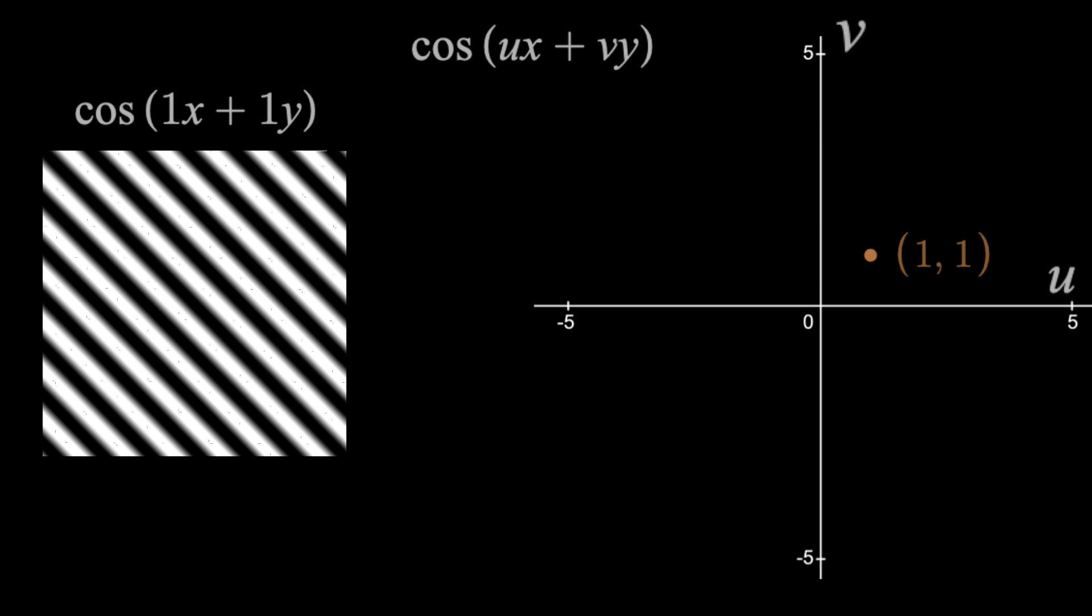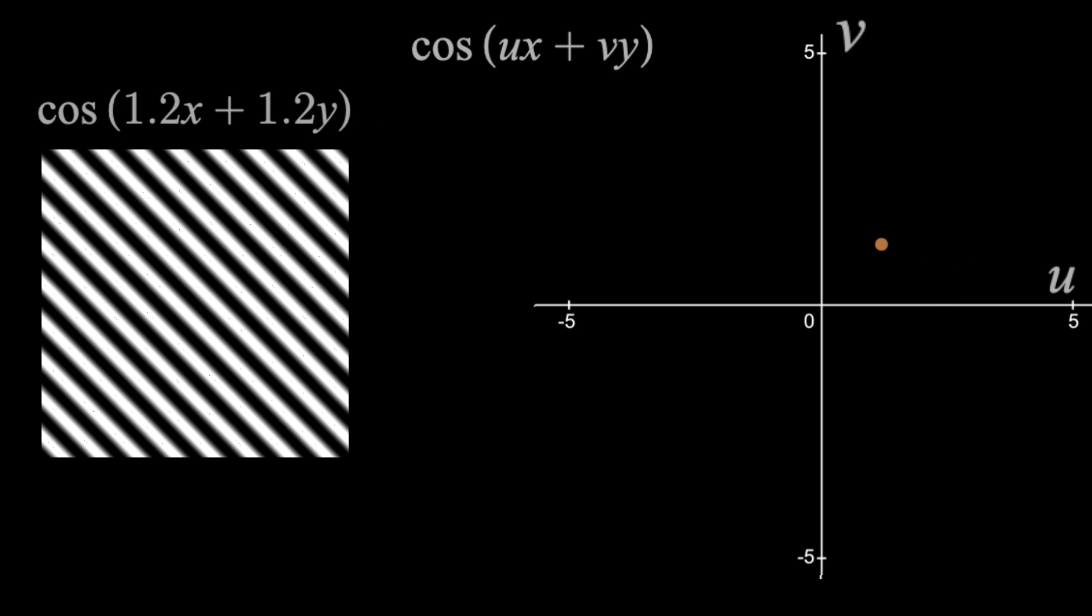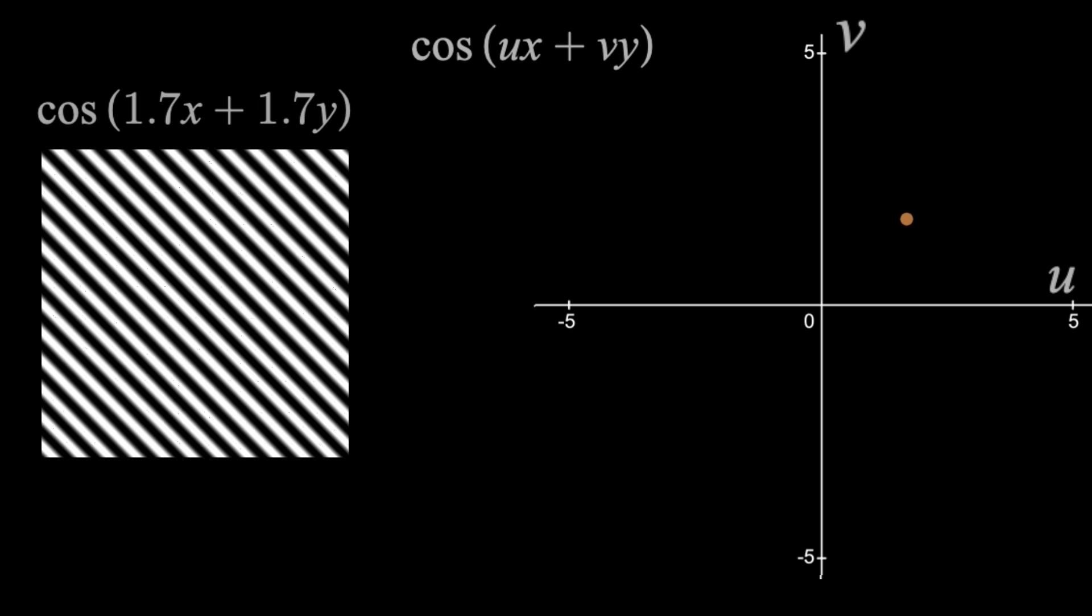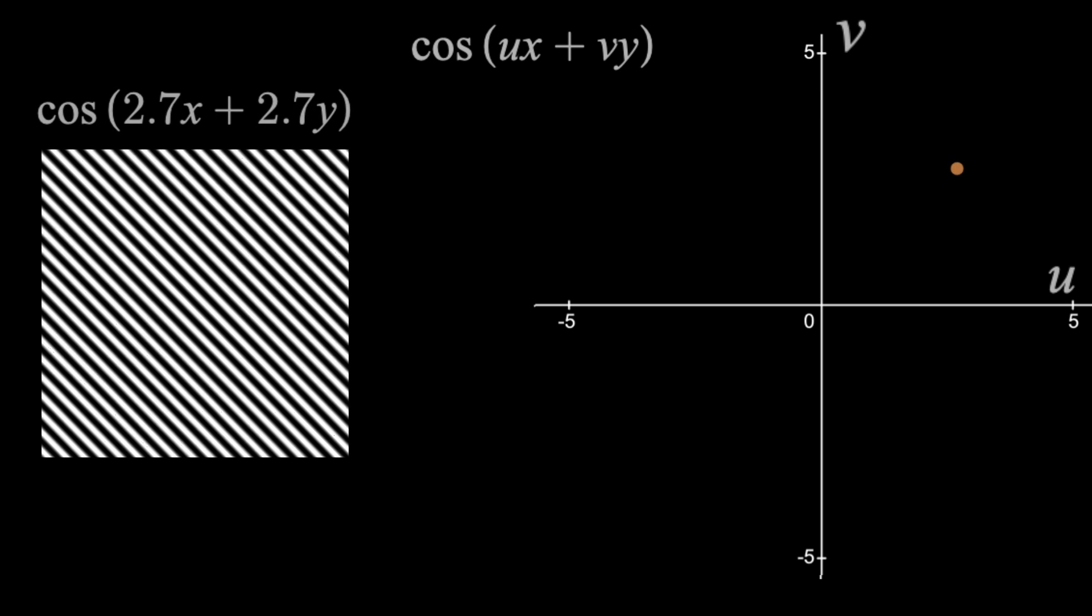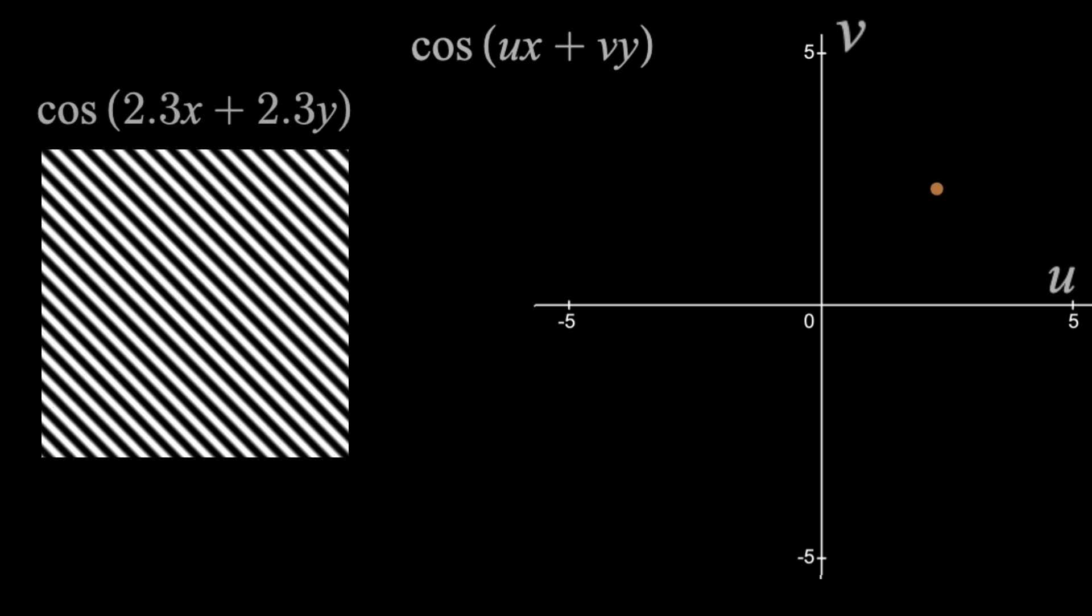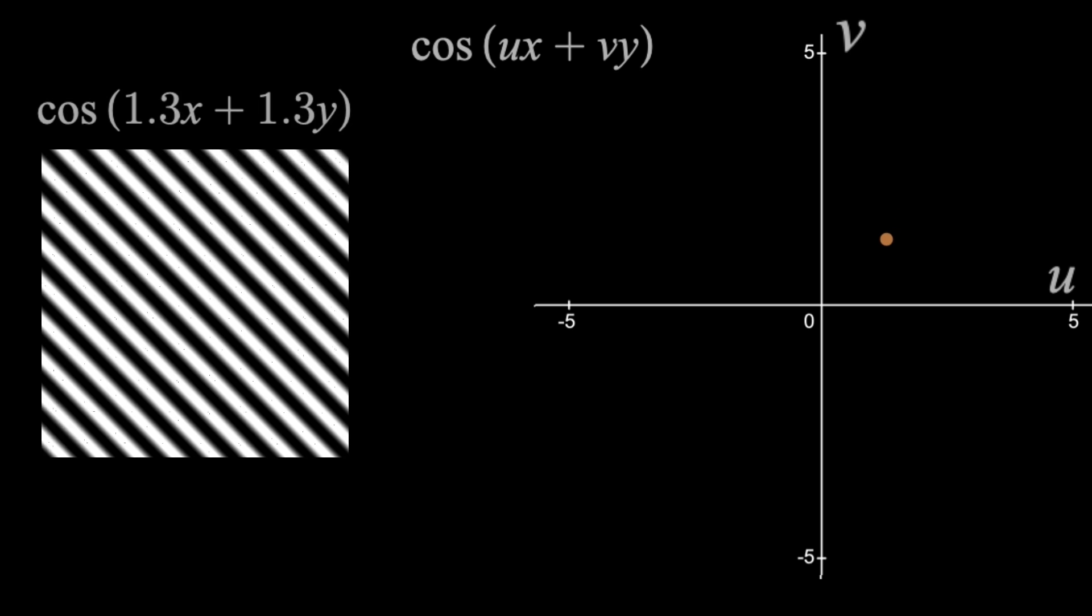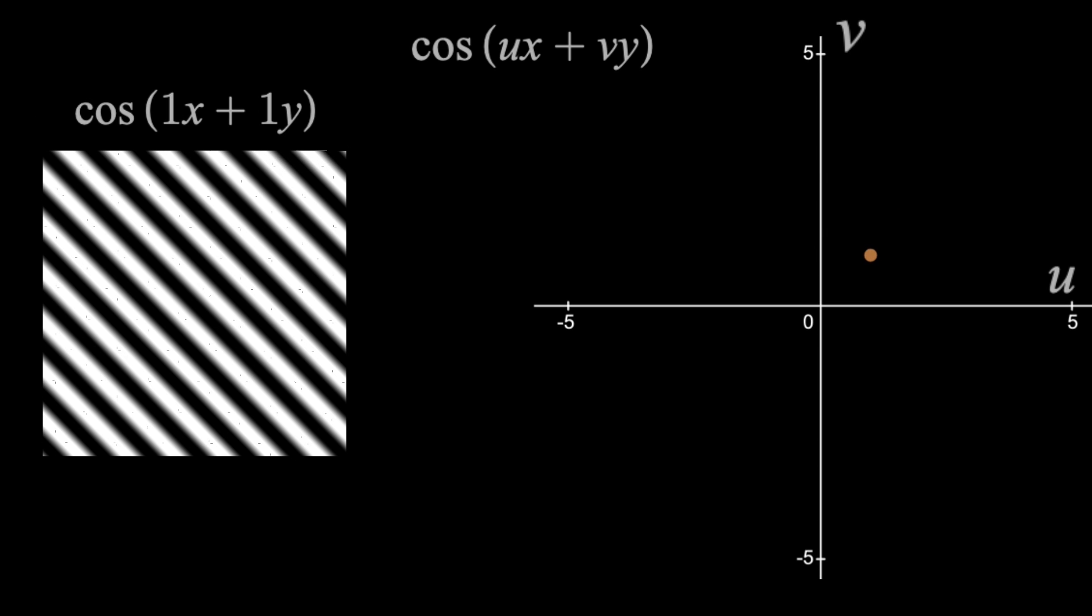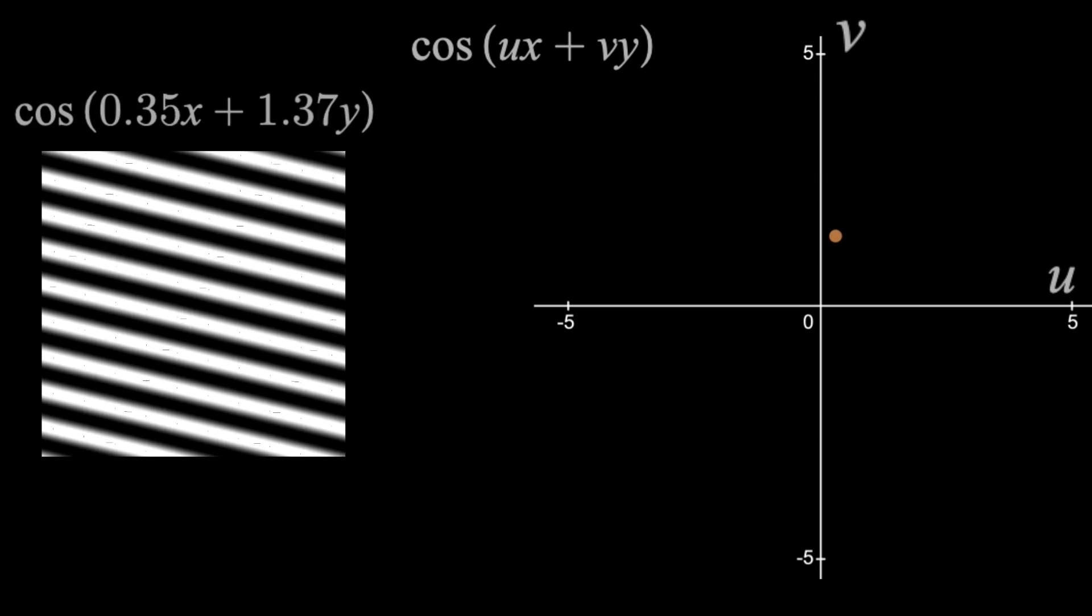And you'll notice that scaling a point on this graph, or in what we call the frequency domain, leads to a different frequency in the spatial domain, and rotation in the frequency domain leads to rotation in the spatial domain.